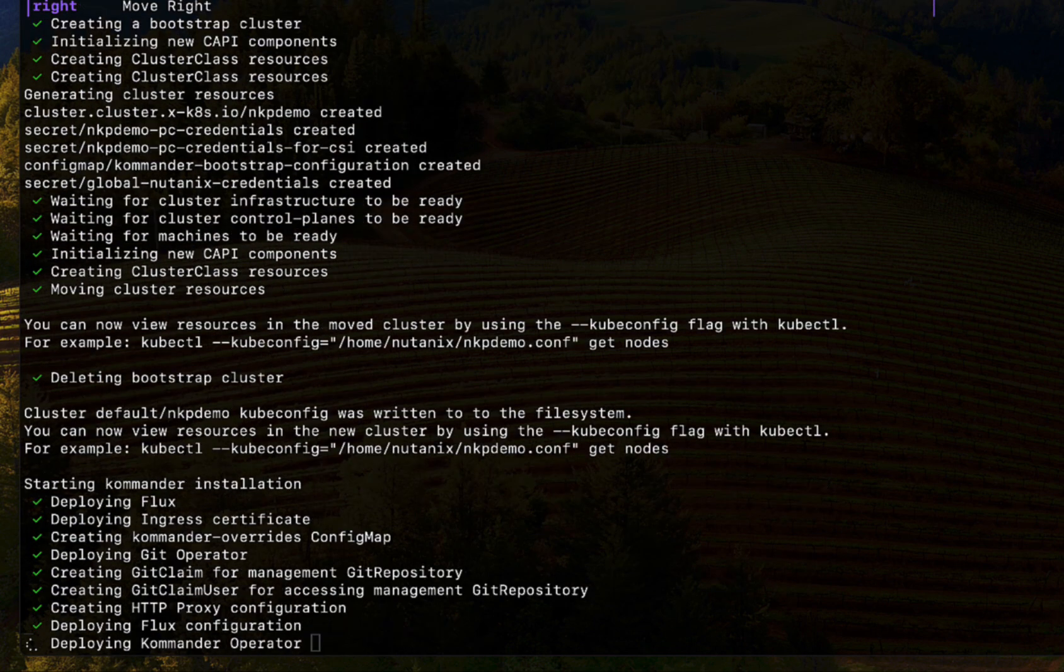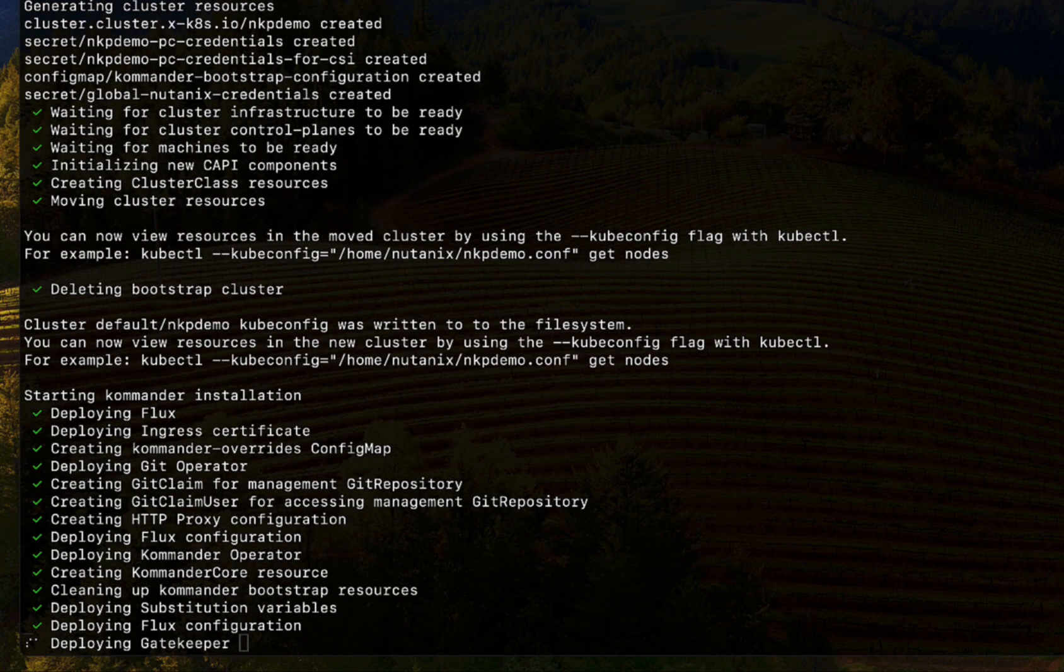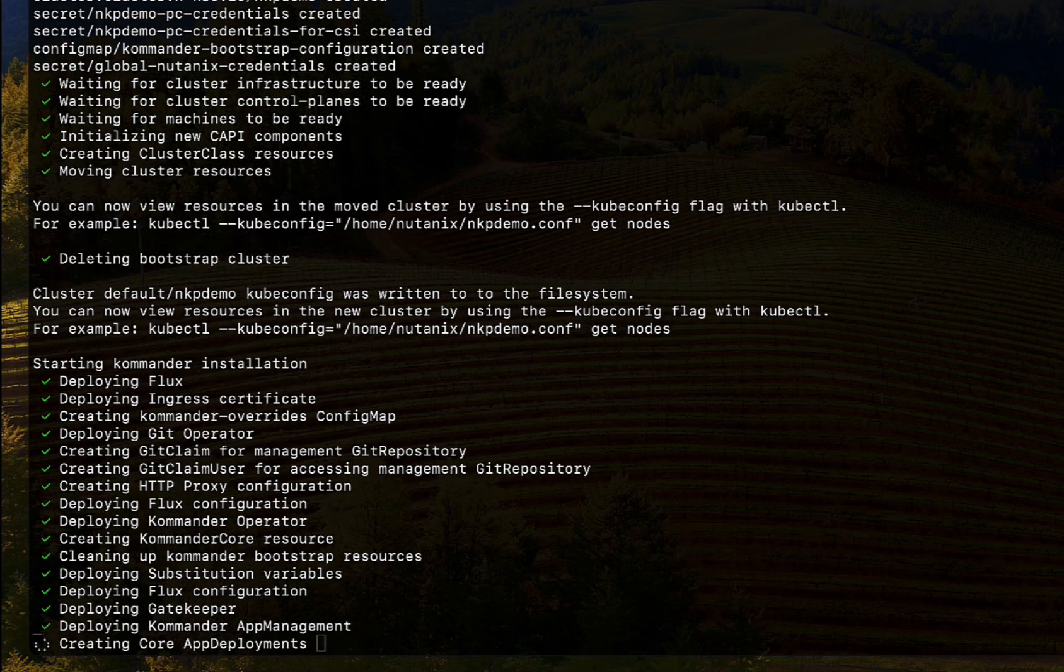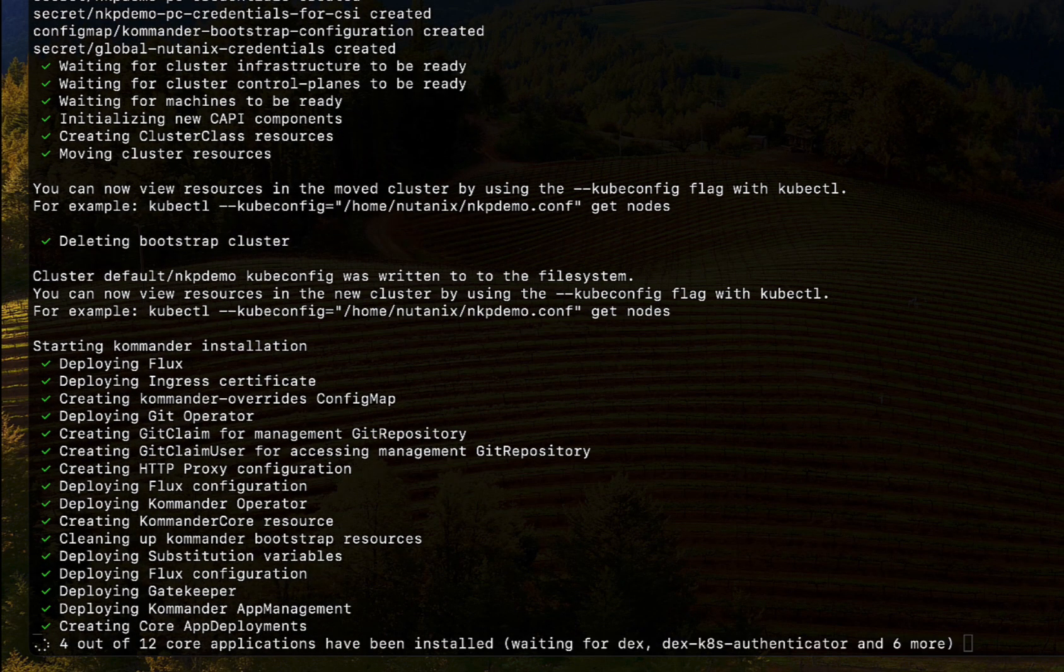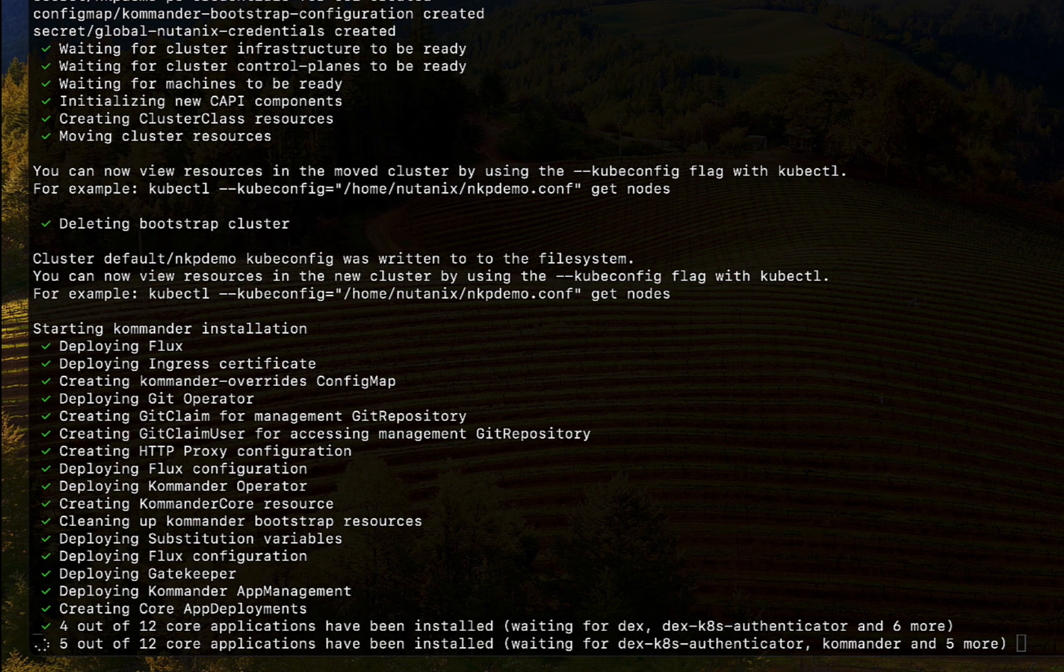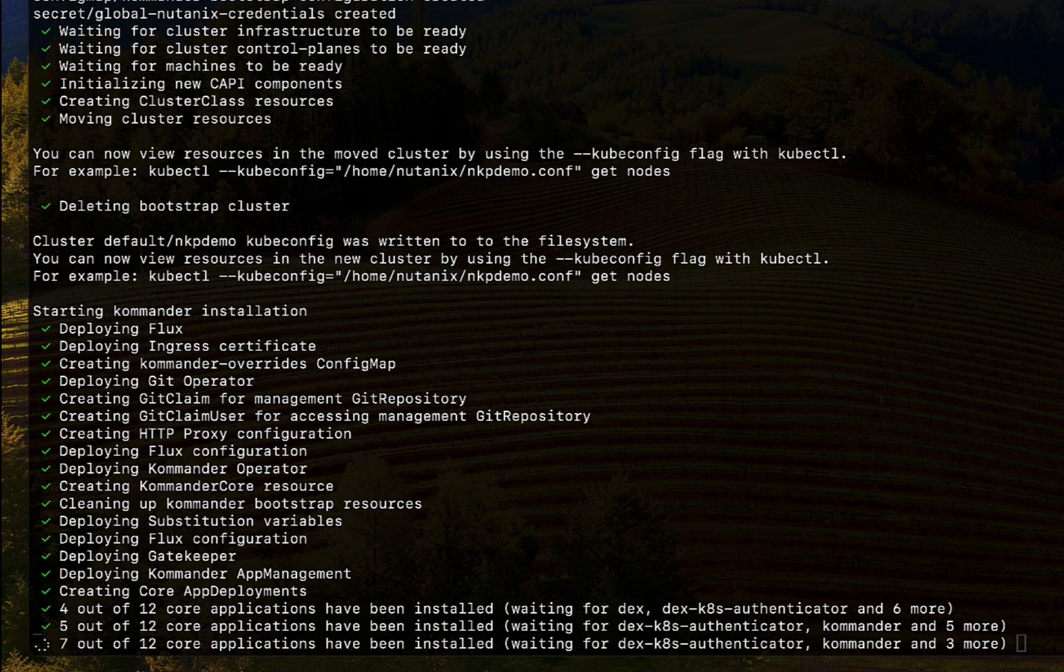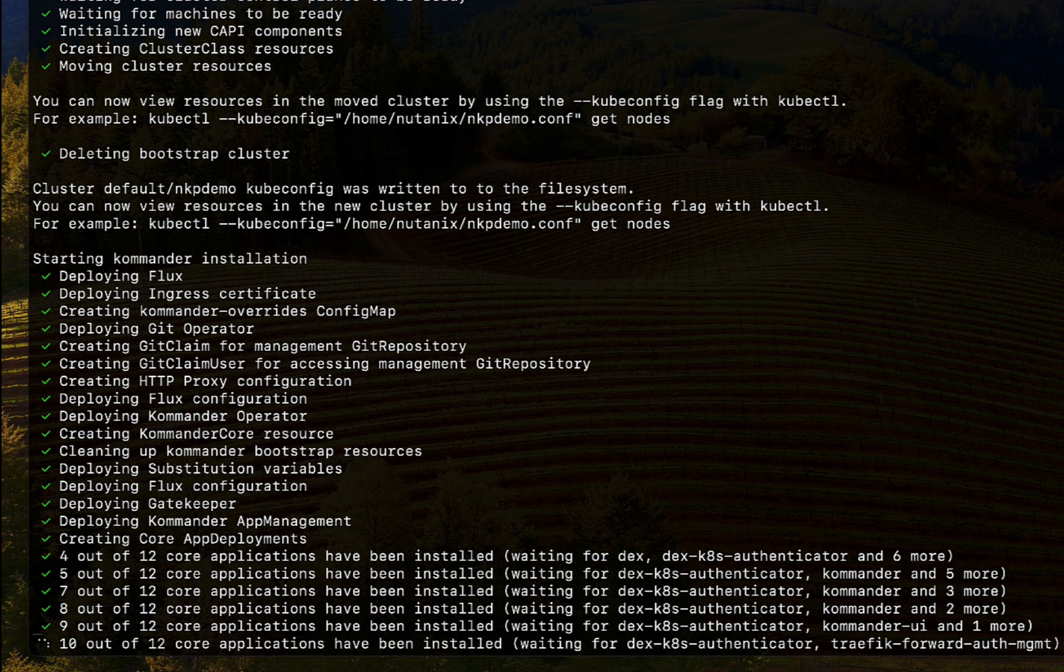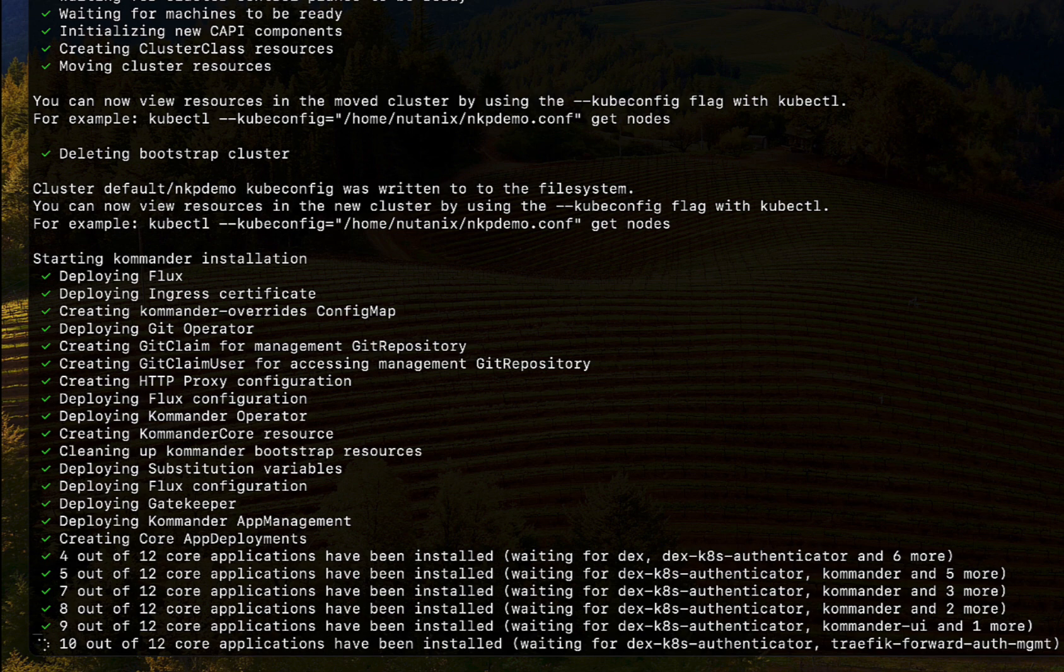After that, the commander installation begins. Commander is a fleet management component of NKP. It delivers platform apps such as centralized observability, logging, cost management, governance, better operational insights, and truly makes NKP clusters production ready.